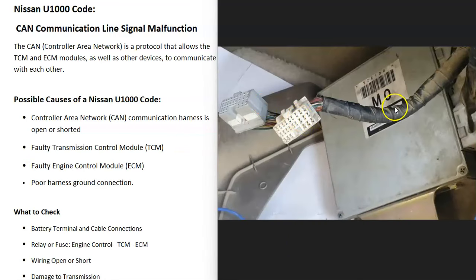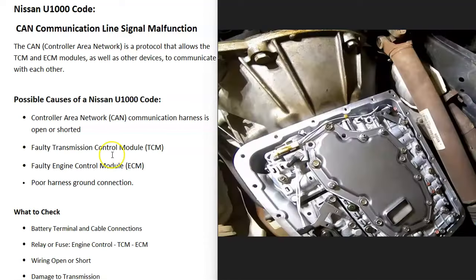Once you locate them, go through and check all the wiring and harnesses for any physical damage. Some people will unplug the harness connectors and plug them back in to ensure good connections. Testing for an open or short can be a bit difficult — there are good YouTube videos on how to go about doing that. Check the wiring around the TCM, ECM, and fuse box.